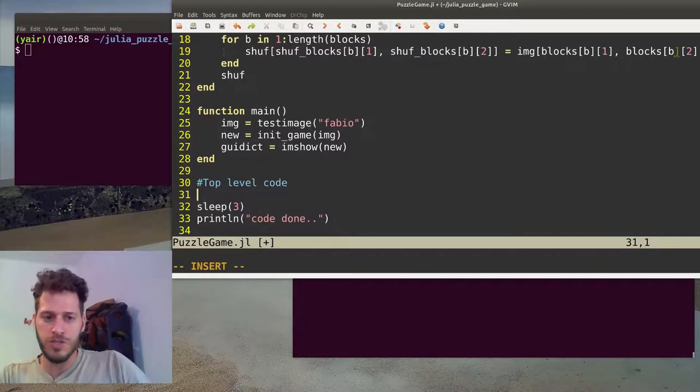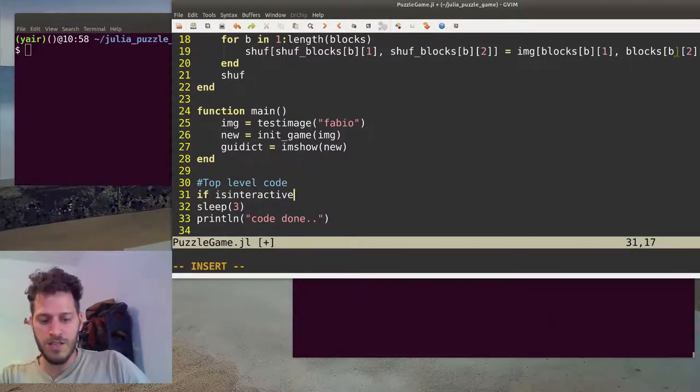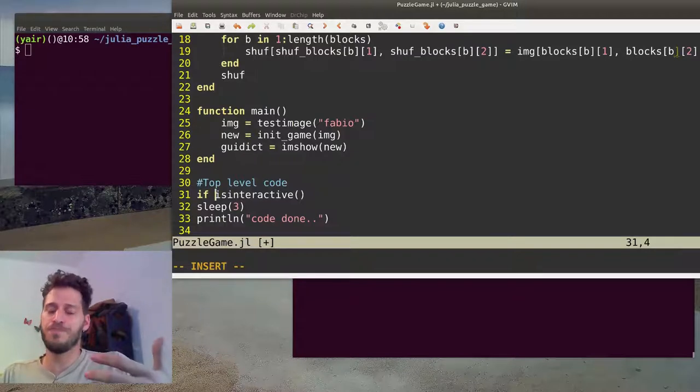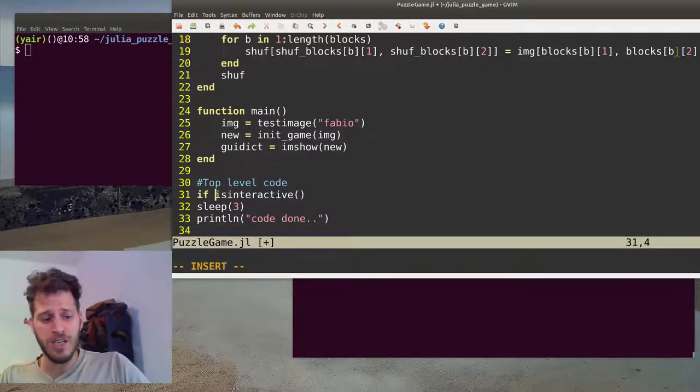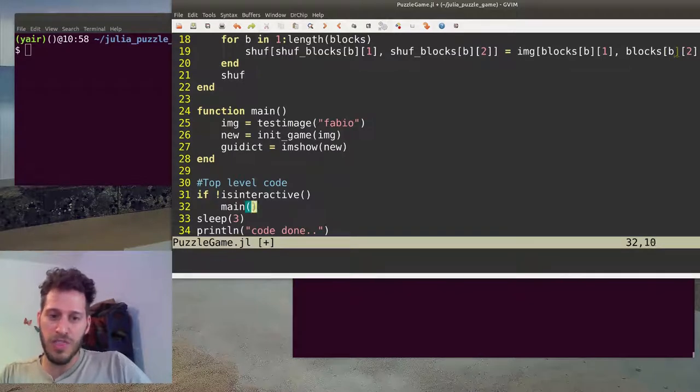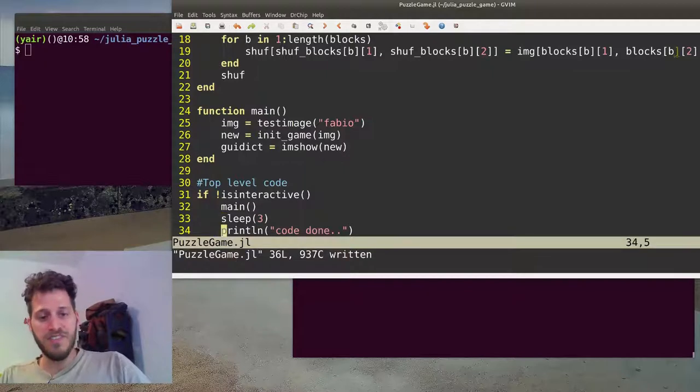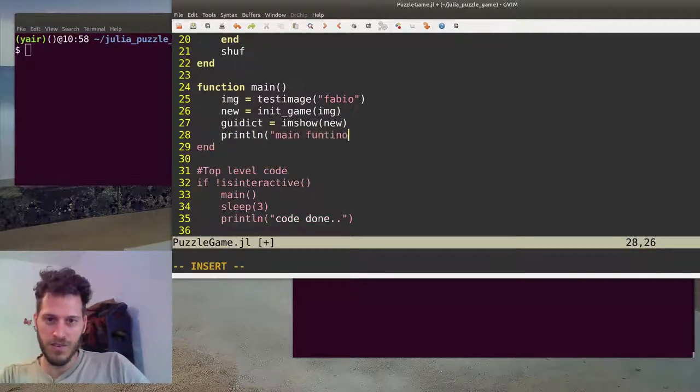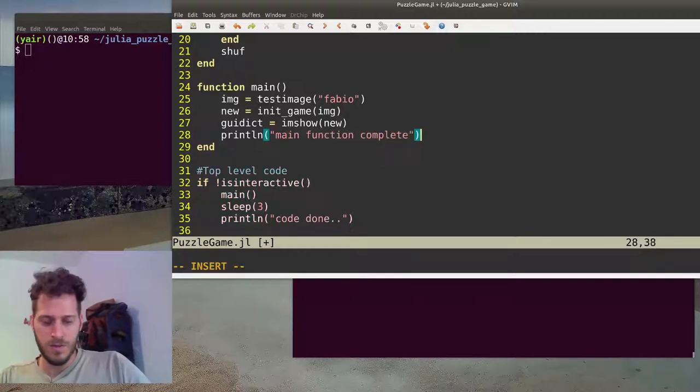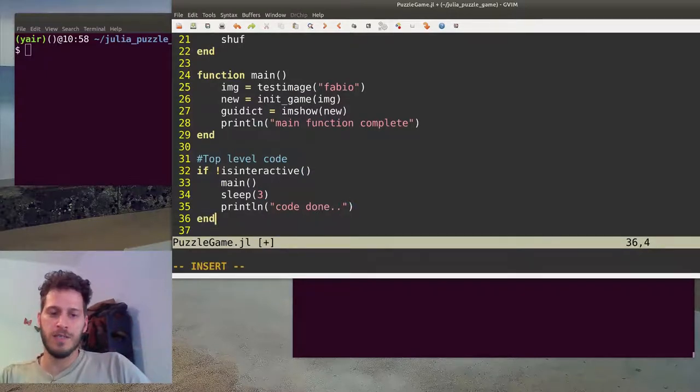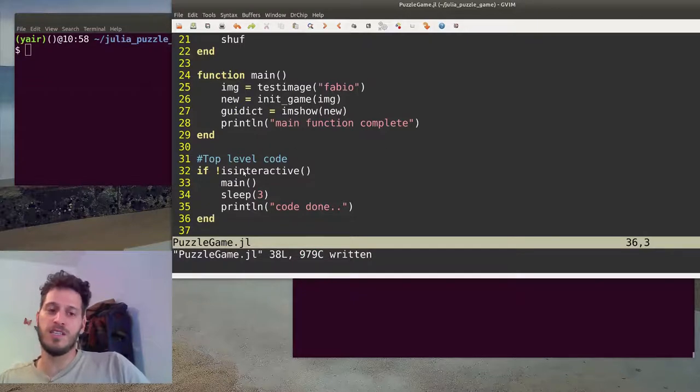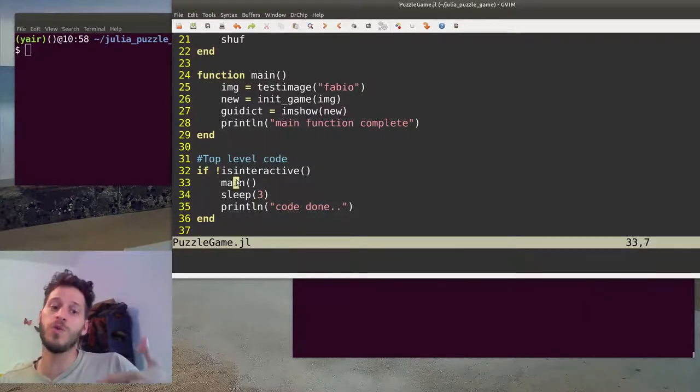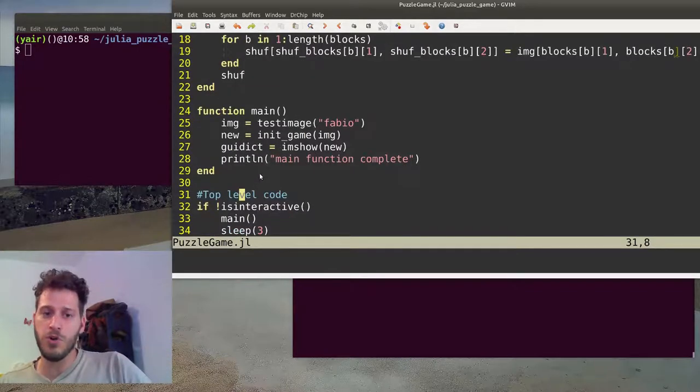I'll use the isinteractive function. This will return a boolean stating if we're using a script so it will be false. It's not interactive. So I want my code to run only if I'm in non-interactive mode. Then I will run the main function, sleep for a few seconds and state that the code is done. This will state for us that we're either using it as a module and we will not run this part of code, or if it's a script we will run it.